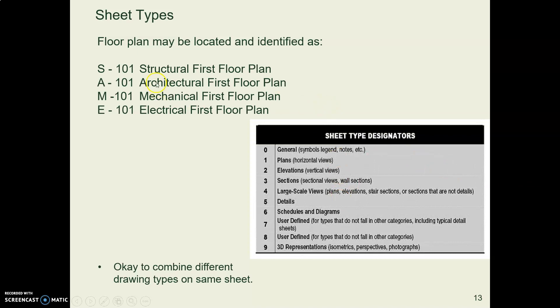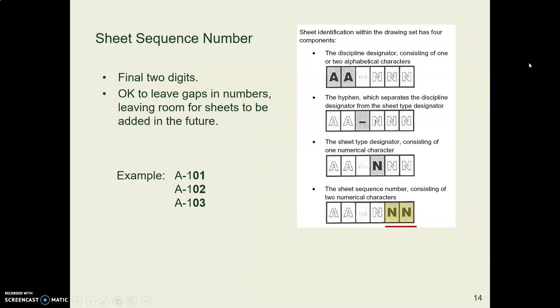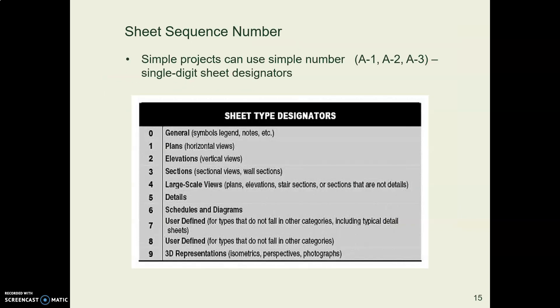Each discipline might have a 101, and that would be a different sheet. The structural 101 is a different sheet than the architectural 101, but they're both floor plans or plan views. And then the last two numbers, they might just be the next available number, so 1, 2, 3.